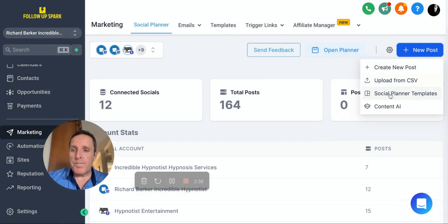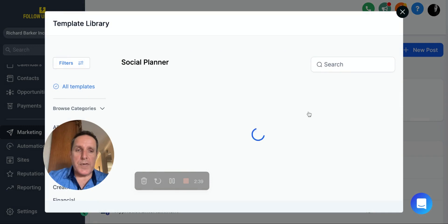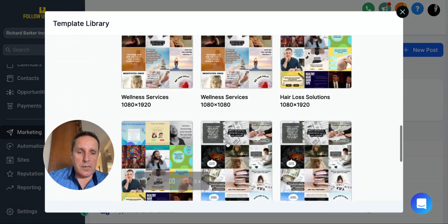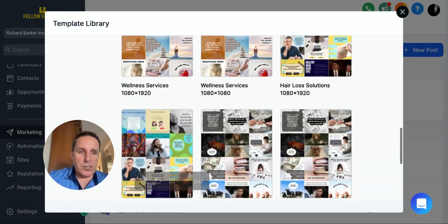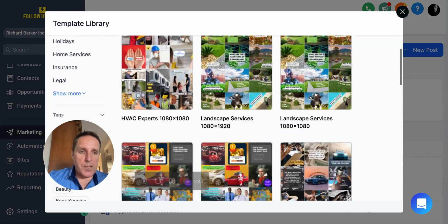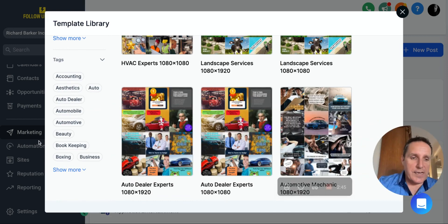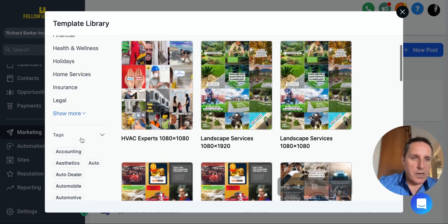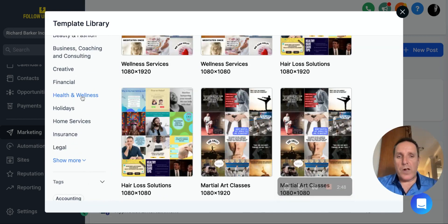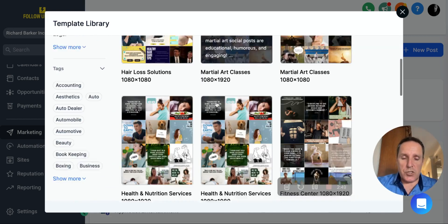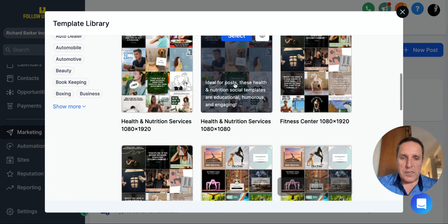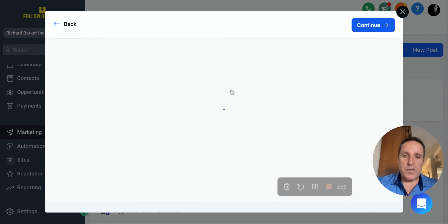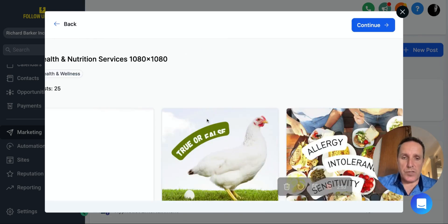We've done all the heavy lifting for you. So social media planner templates, you literally can choose one. You can look at one based upon your industry. I've used this one before, health and wellness. You choose one of these, you take a look at health and nutrition, for example, if that's your niche.